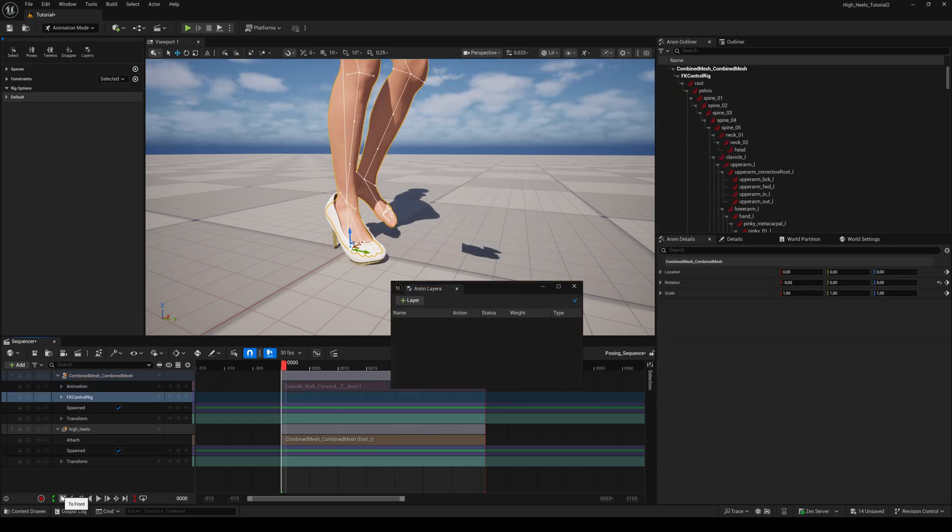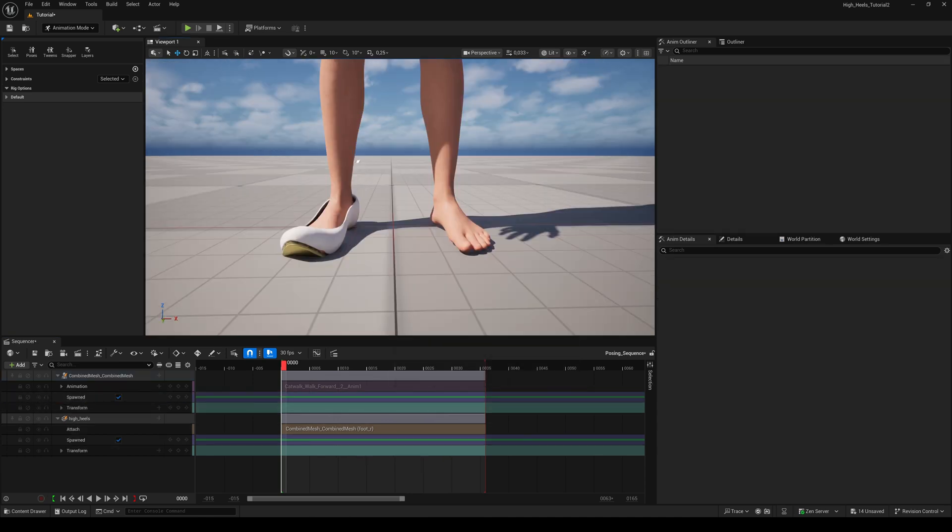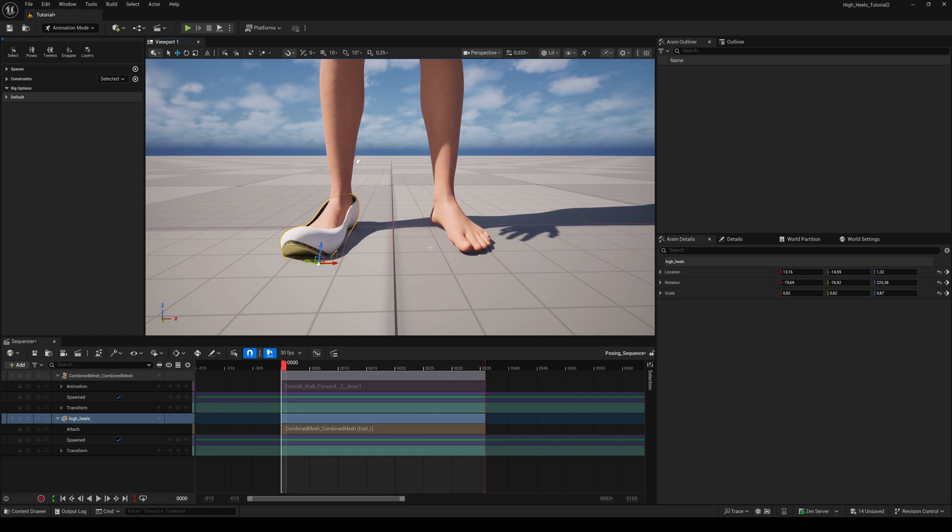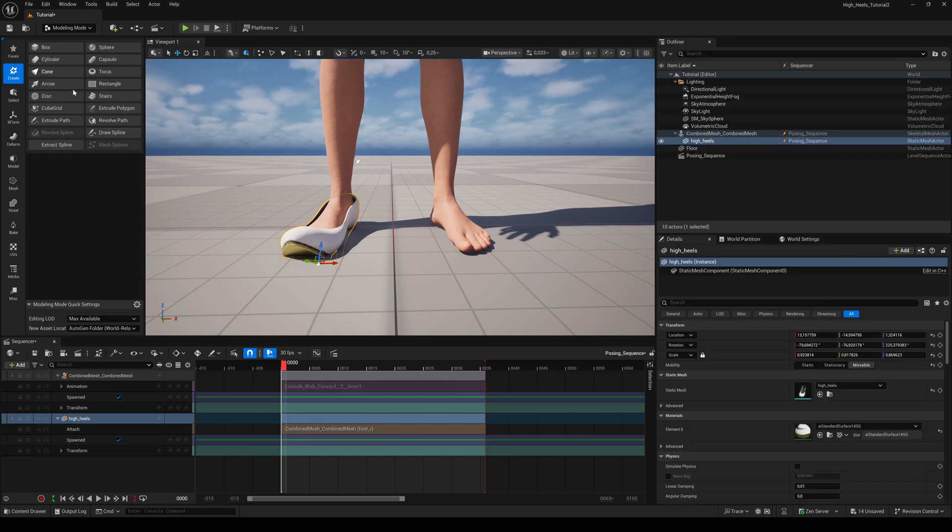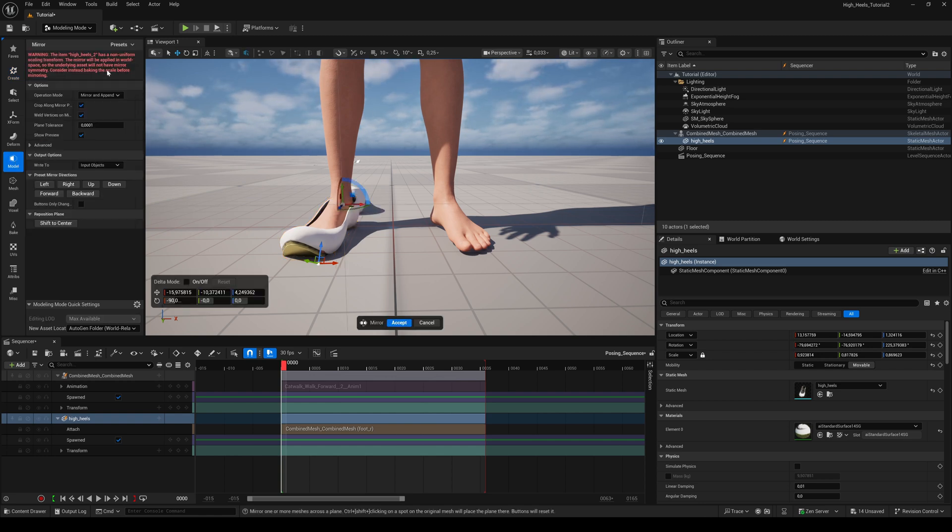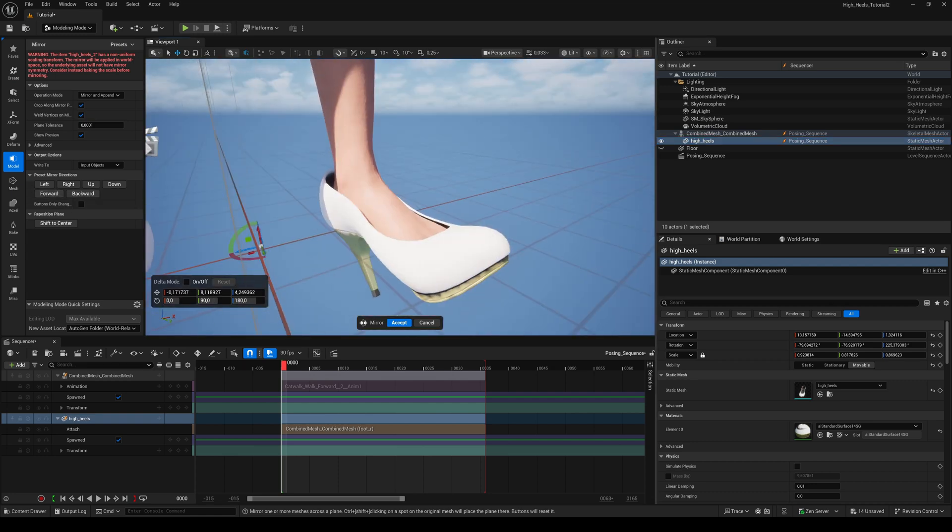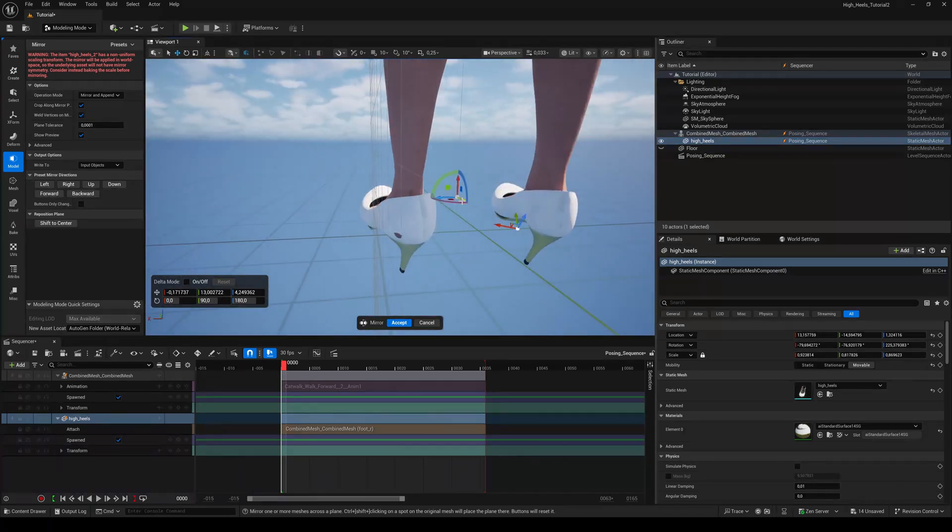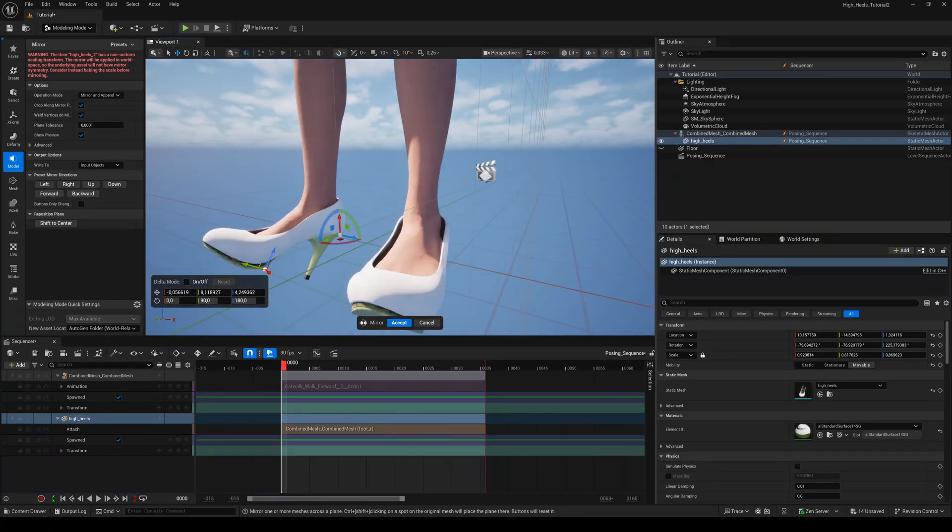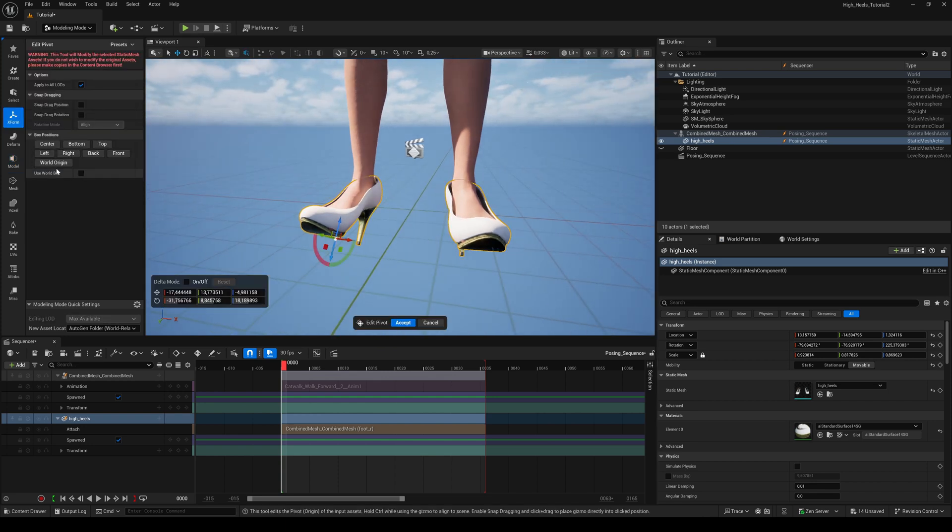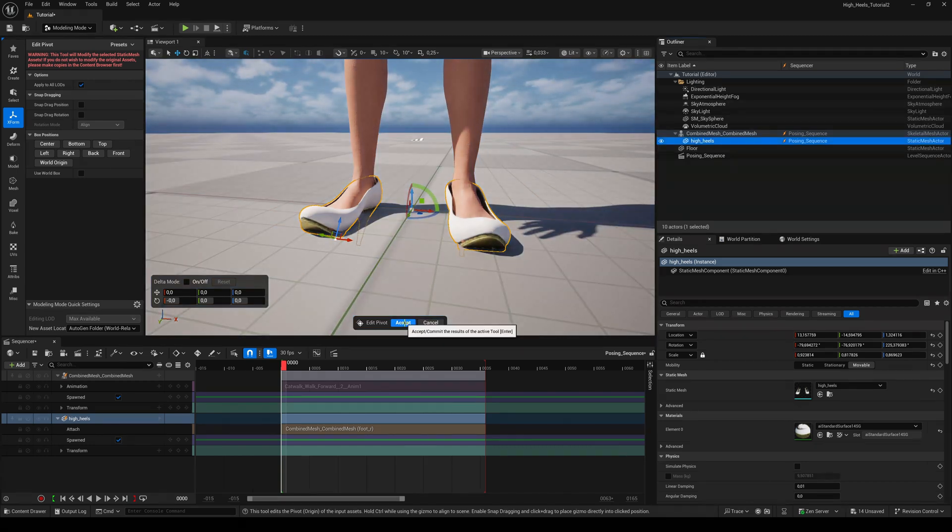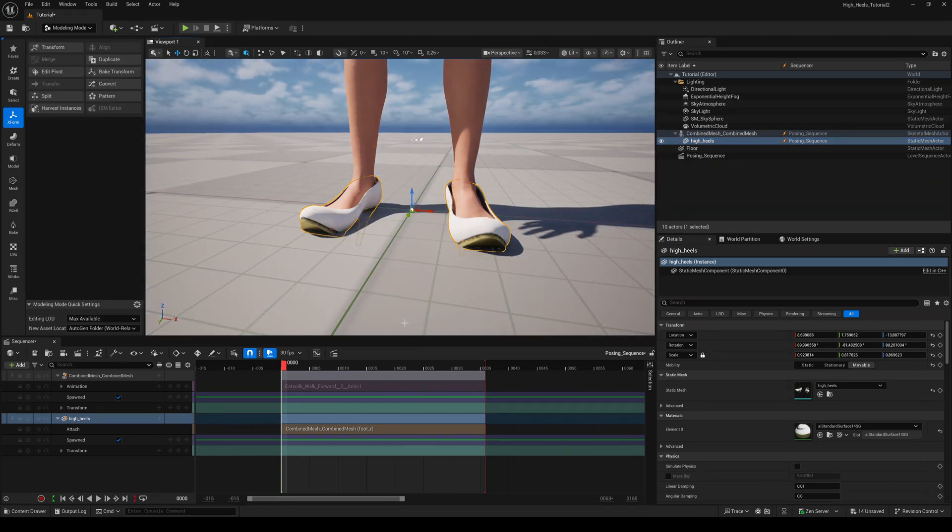The next step is to delete the control rig to become the default pose of our metahuman. Because the shoe is attached to the foot, it will still fit. Switch to the modeling mode and in the Model tab click on Mirror. Click on Forward and align the second high heel to the other foot. Go to the Axe Form tab again, Edit Pivot and choose World Origin. Hit Accept and click on Bake Transform again.